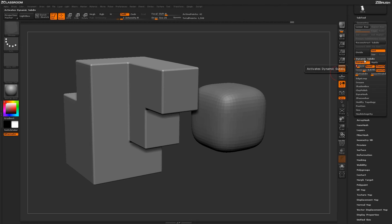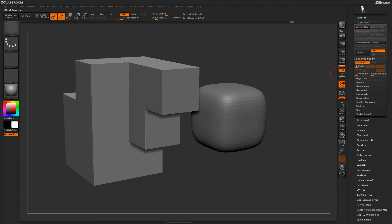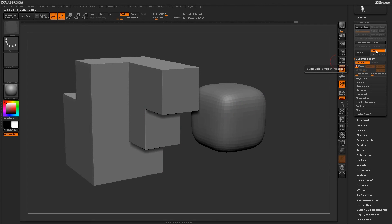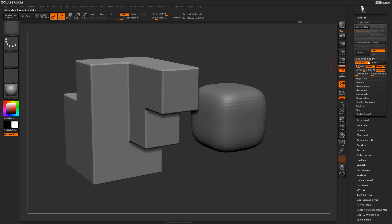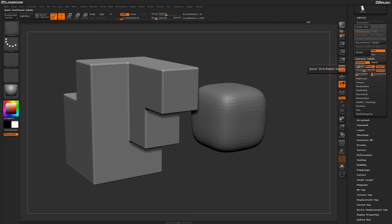Finally, under the dynamic subdivision palette there is a flat subdivision slider. When you use this slider, it applies a similar effect to using traditional subdivisions without the SMT button active — it applies tessellation to your model but without the smoothing effect. All these dynamic subdivision options can be used in combination with each other, such as QGrid with smooth subdivision, or flat subdivision combined with smooth and QGrid, generating different effects.